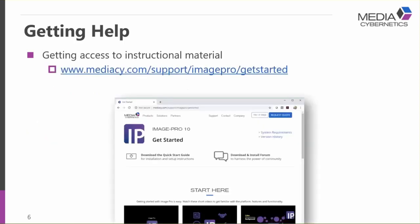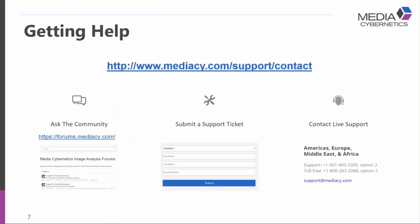Once you have the software installed and start using it, it's a powerful and flexible package that may require some training and guidance. We offer a lot of instructional material — if you go to mediasci.com/support/image-pro/get-started, you'll find a great resource offering the option to download the quick start guide, access a community forum where people can get advice, and a series of videos to help guide you through specific features.